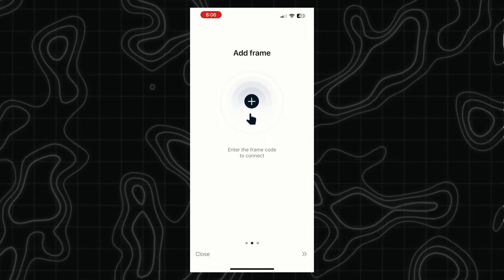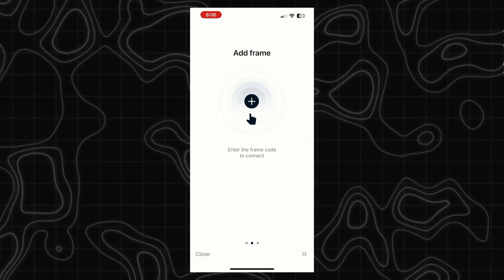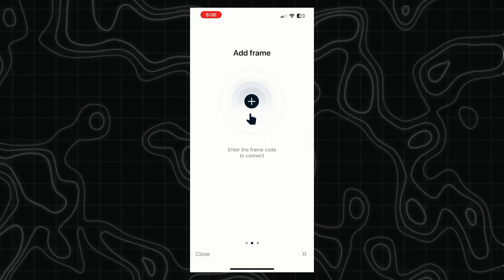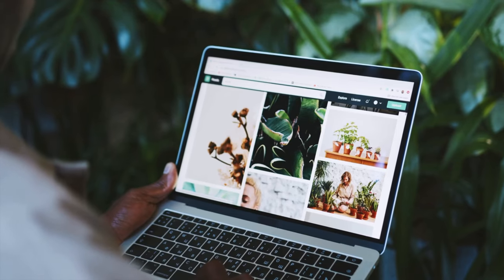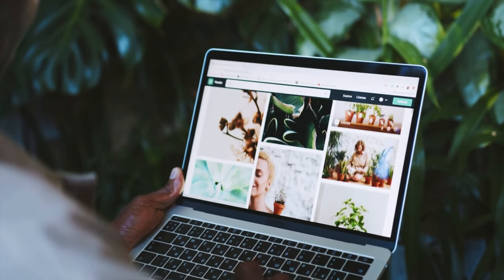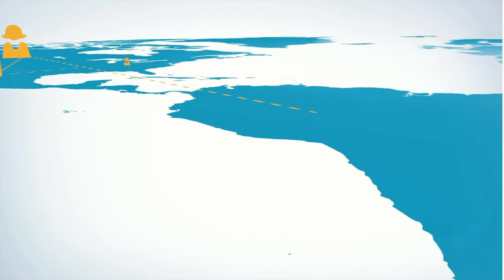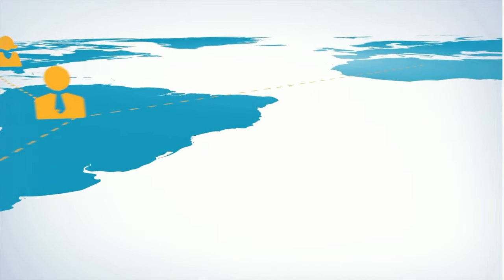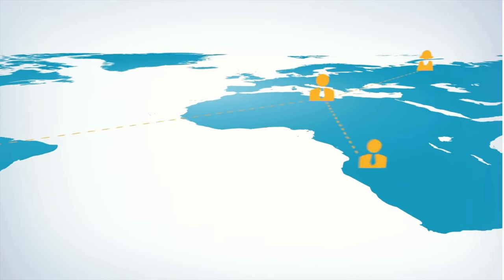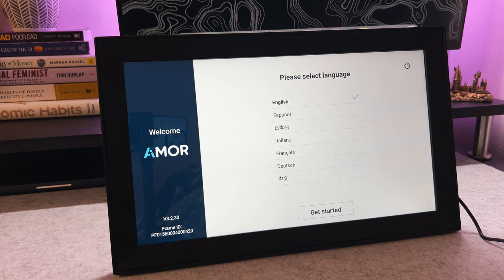You can batch upload a ton of photos onto this frame or select a few at a time. And one of the best parts, other people can be connected and share photos to your frame from anywhere in the world. Whether your best friend lives thousands of miles away from you, they can share photos to your frame.